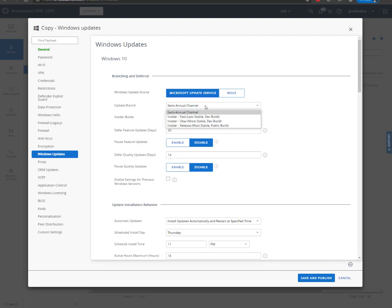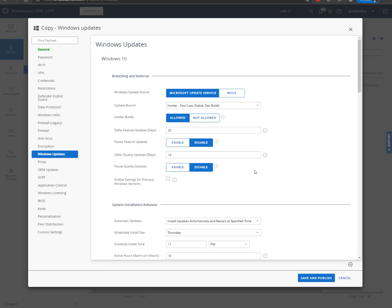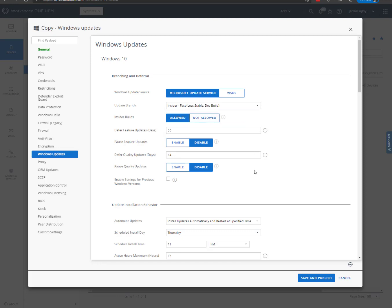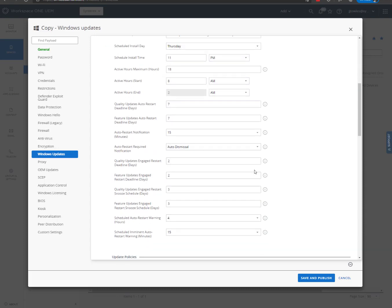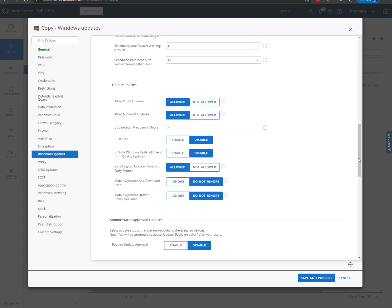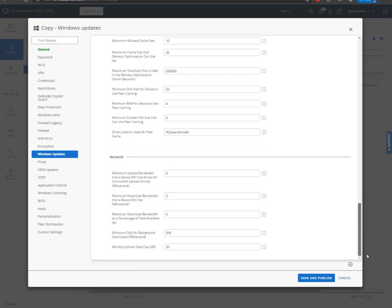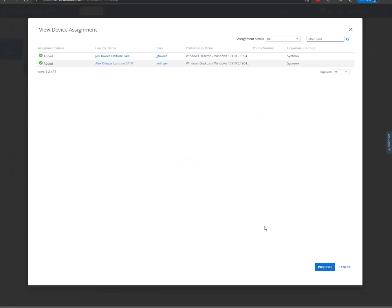So what you're going to do is select Insider Fast as your build. And you'll just leave everything else the same. That's fine. We're going to save and publish.